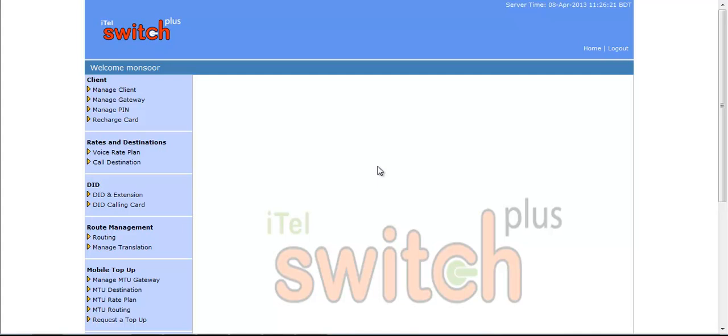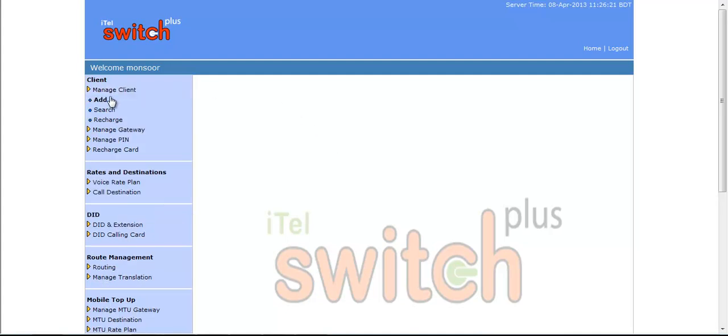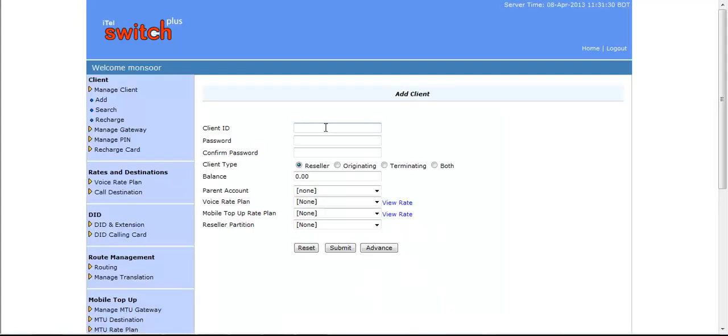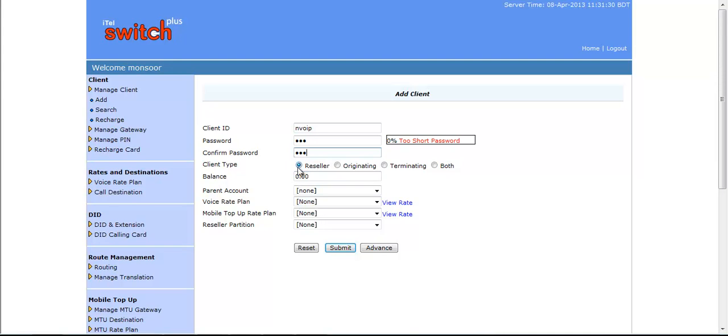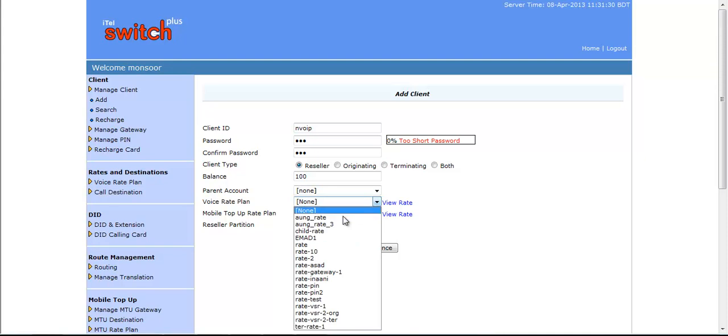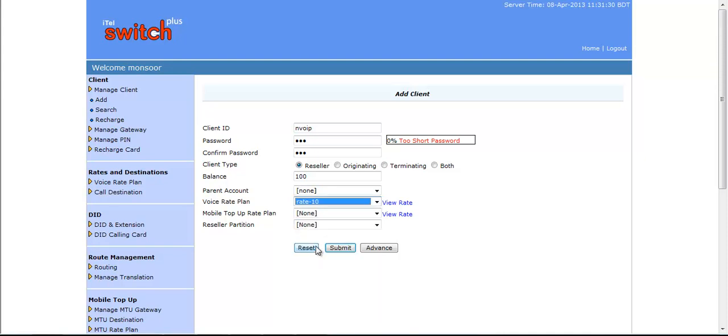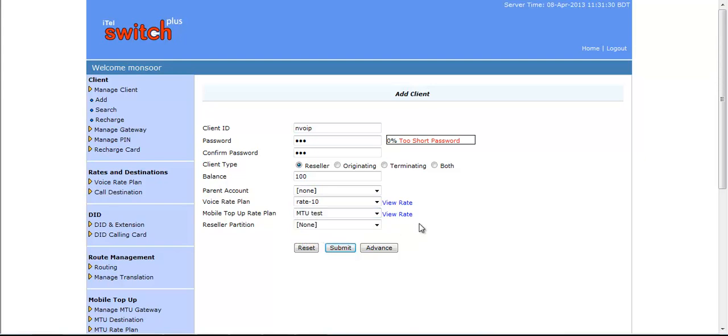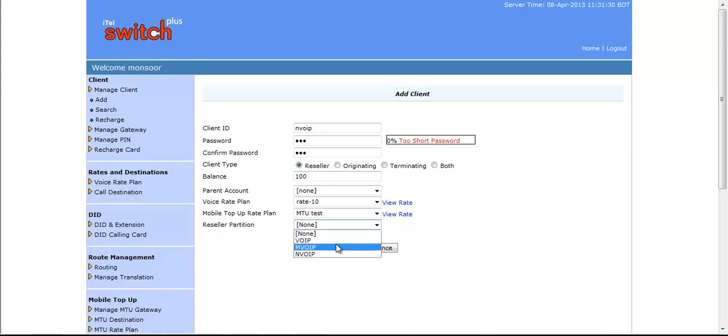To assign this Reseller partition, you have to create a Reseller. For that, as usual, you have to go to Manage Client, then click on Add button. Here you can see Add Client Page. Now, you have to give a name of Reseller. Then, you have to provide Password and confirm that password. As a client type, you can select Reseller. You have to provide Balance. Parent Account will be None and assume that Admin will be Parent. You can select Rate Plan from here. You can also select Mobile Top-Up Rate Plan. Here you can see a new box to Assign Reseller Partition. From this option, you can select the partition that you have created for a Reseller.